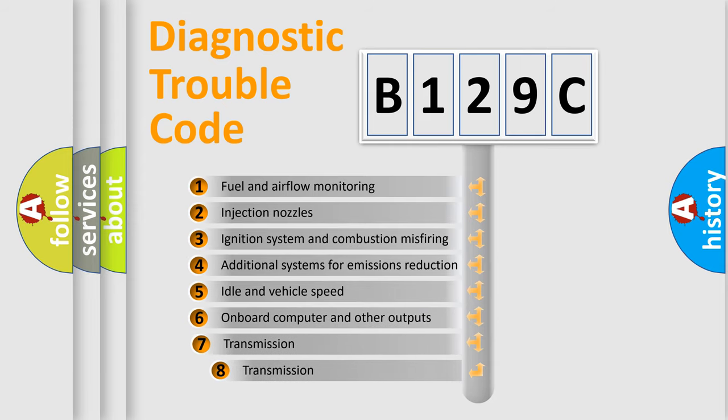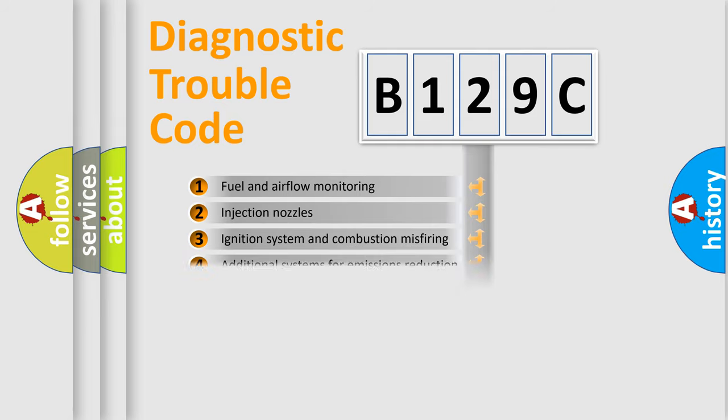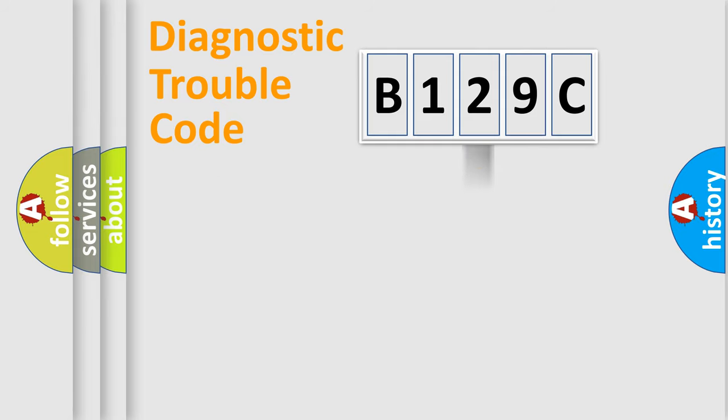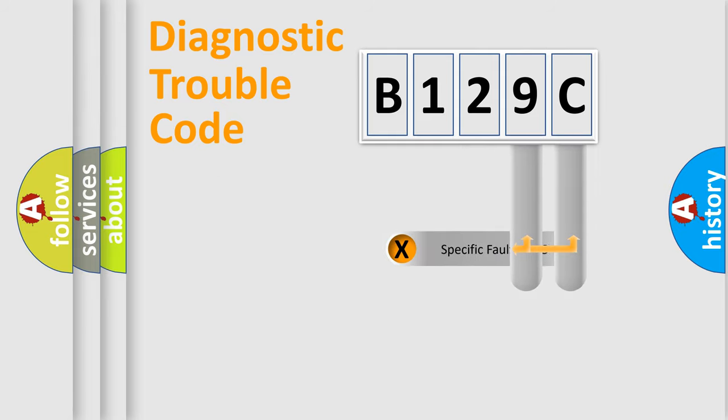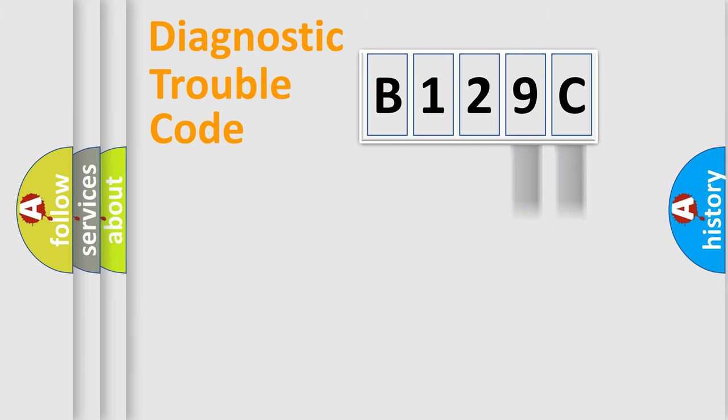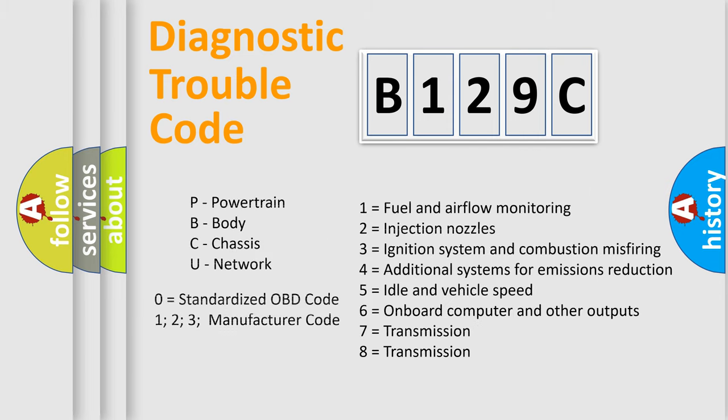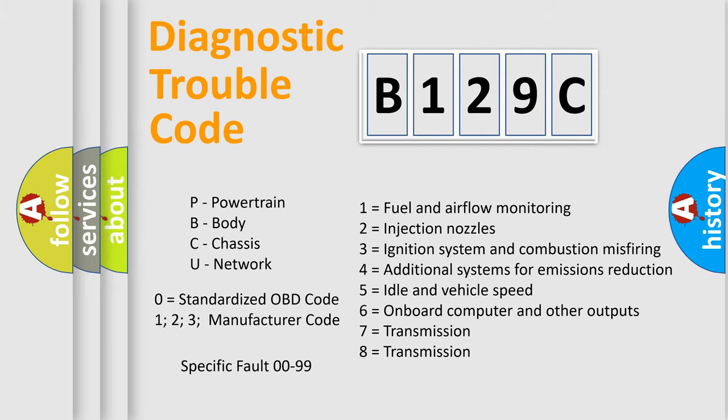The third character specifies a subset of errors. The distribution shown is valid only for the standardized DTC code. Only the last two characters define the specific fault of the group. Let's not forget that such a division is valid only if the other character code is expressed by the number zero.